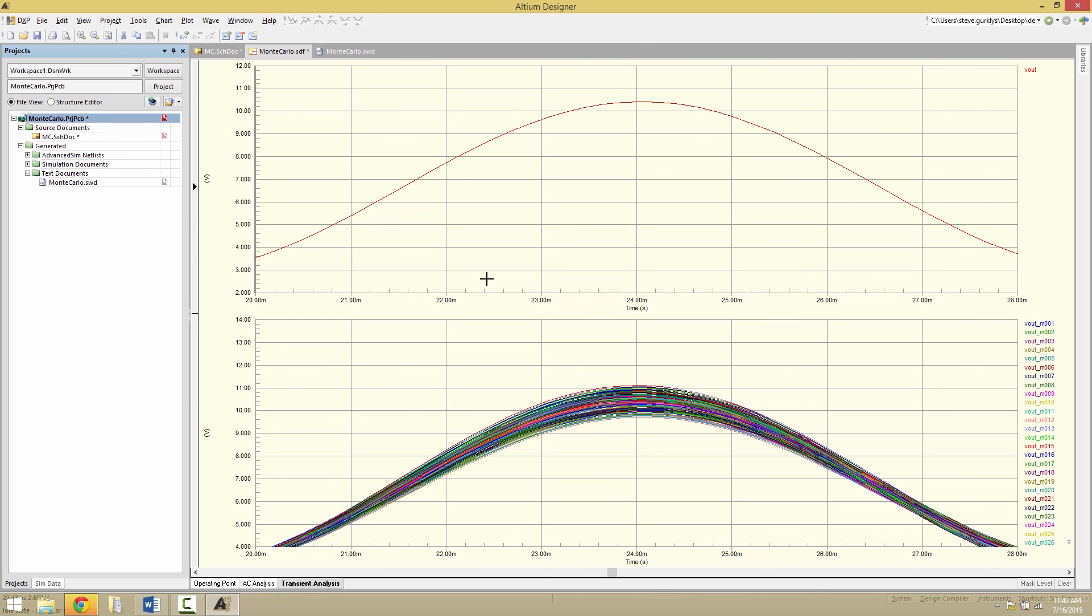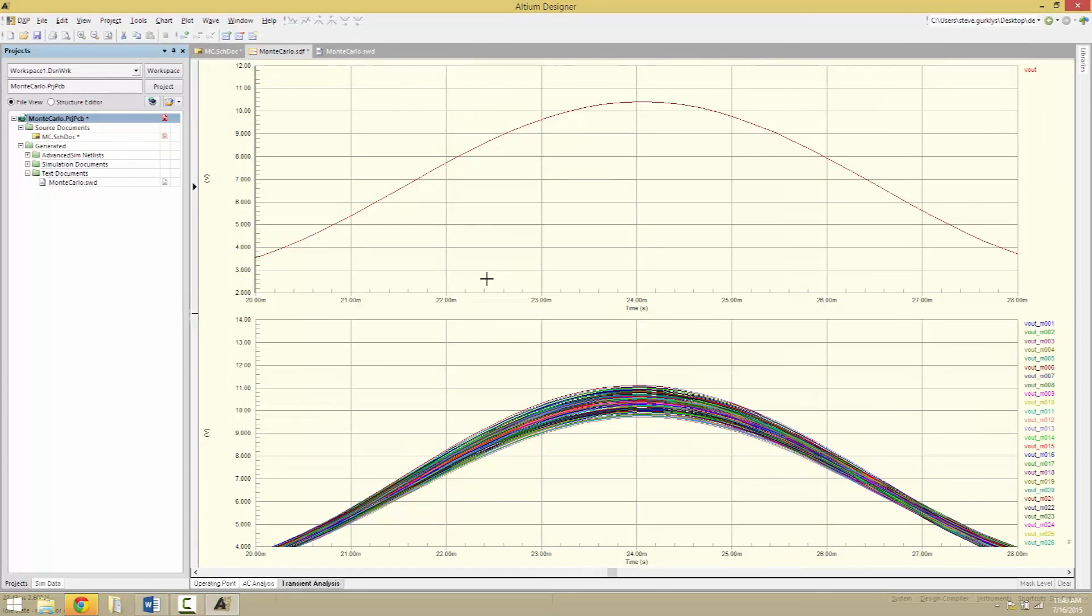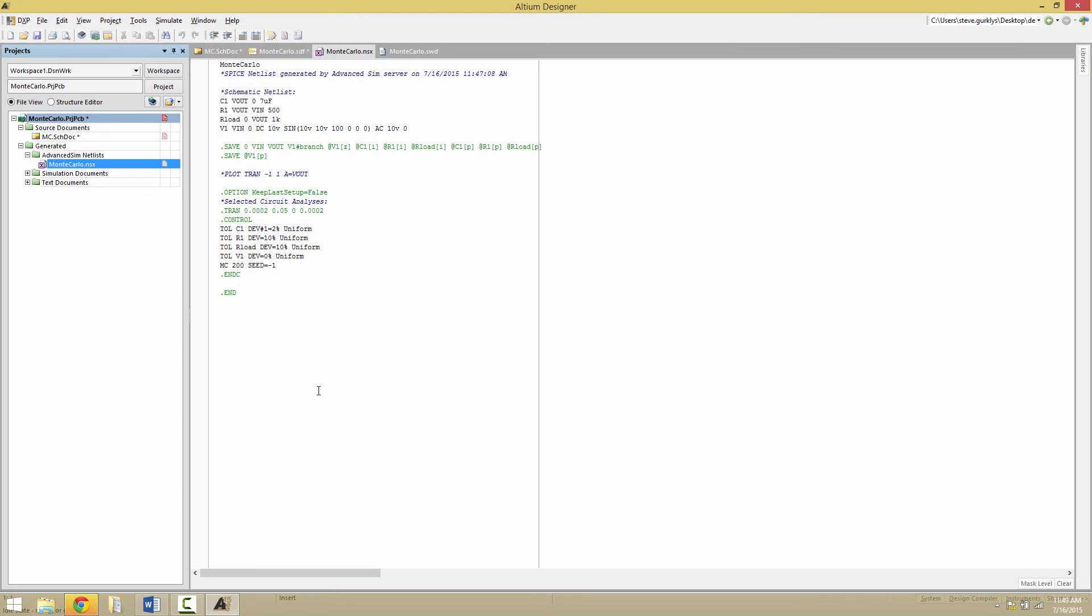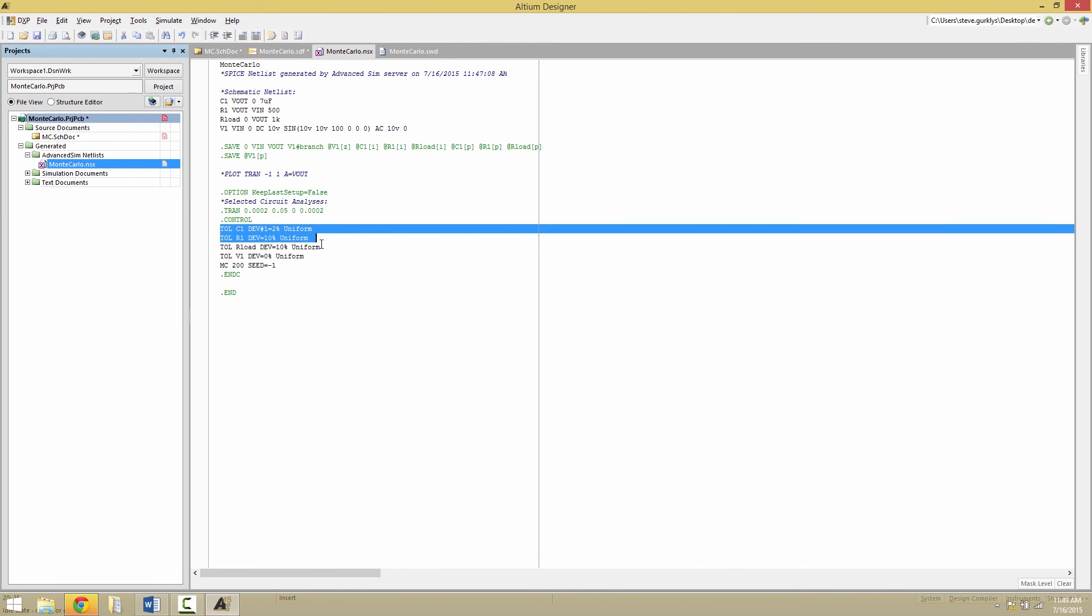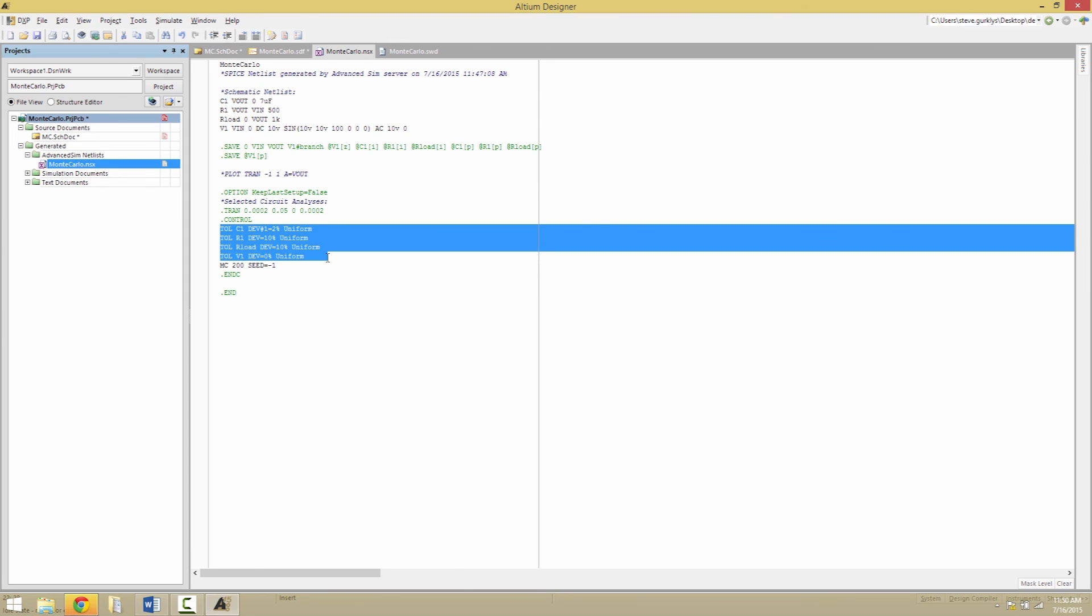You might be wondering how the Monte Carlo tolerances get set since no modifications were required to any of the components. Special control syntax is specified in the generated netlist that instructs the simulator to apply the tolerances. This allows the flexibility of setting these directly in the netlist and running the netlist file.